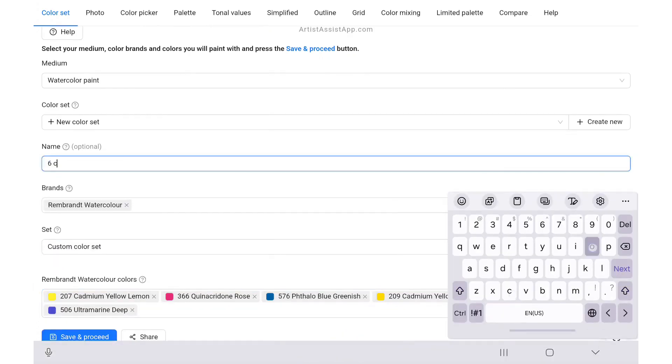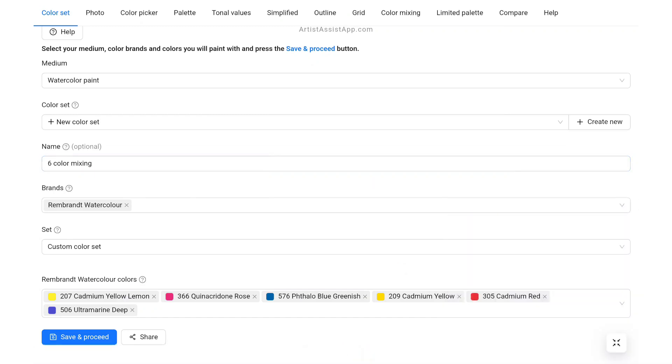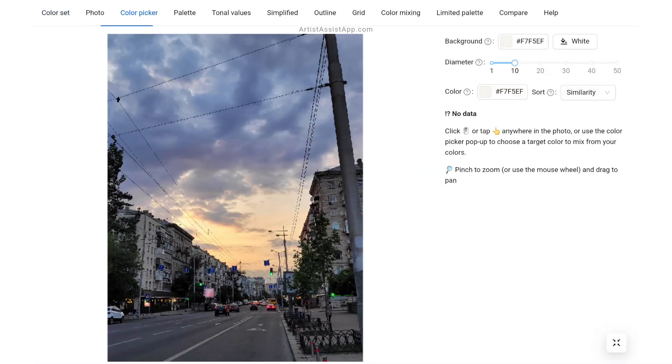Optionally, you can give a name to your color sets. Don't forget to press the Save and Proceed button every time you change the color set.